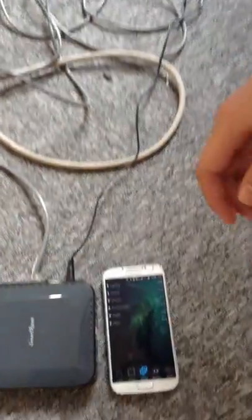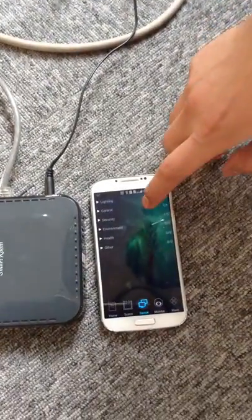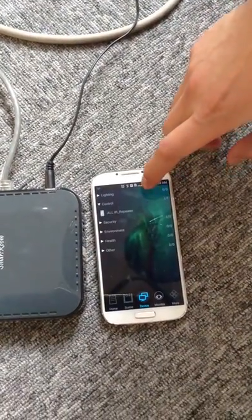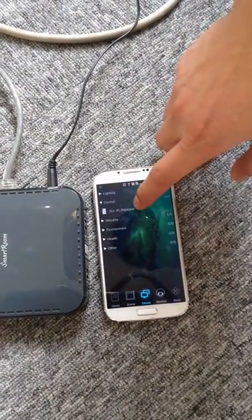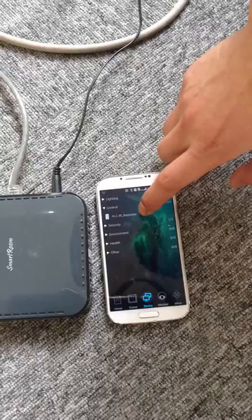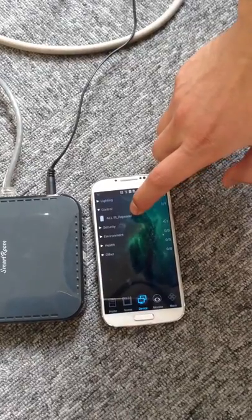Okay, now we see our devices. We can find the IR transmitter in the software. Take care. Thank you.